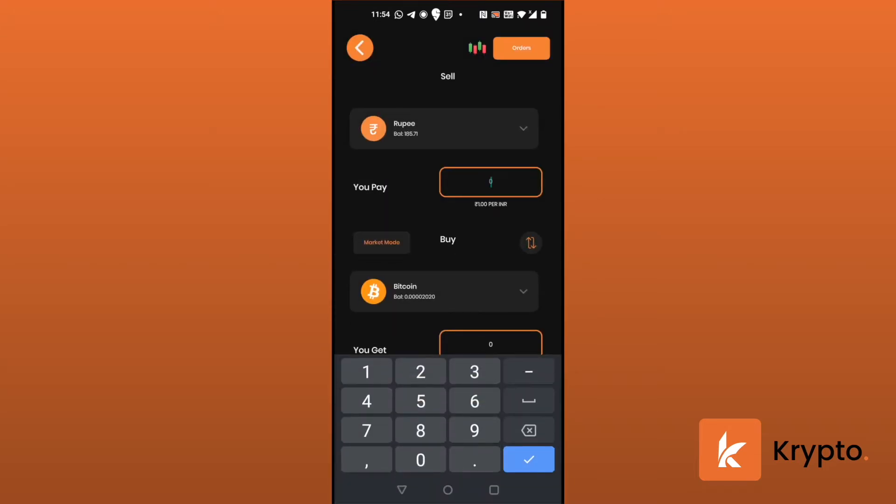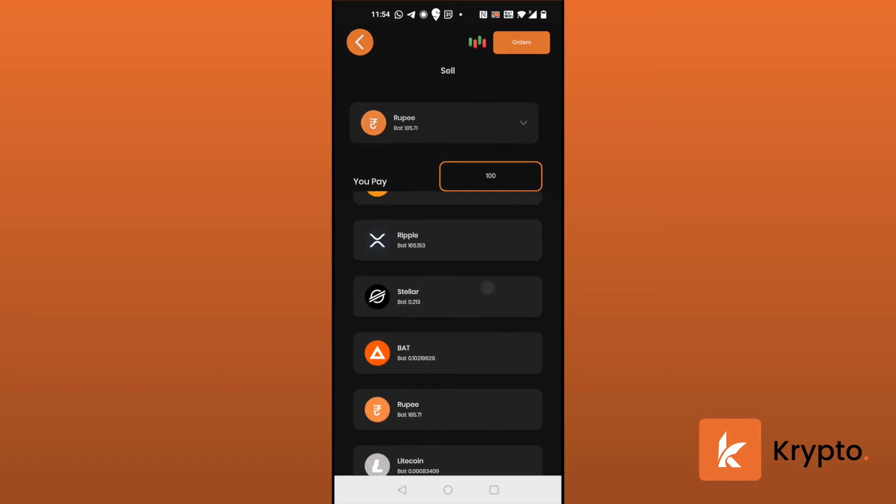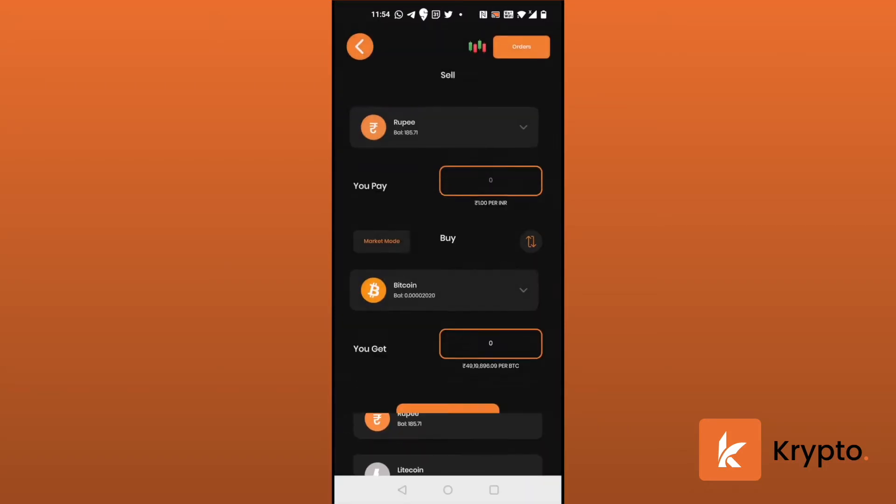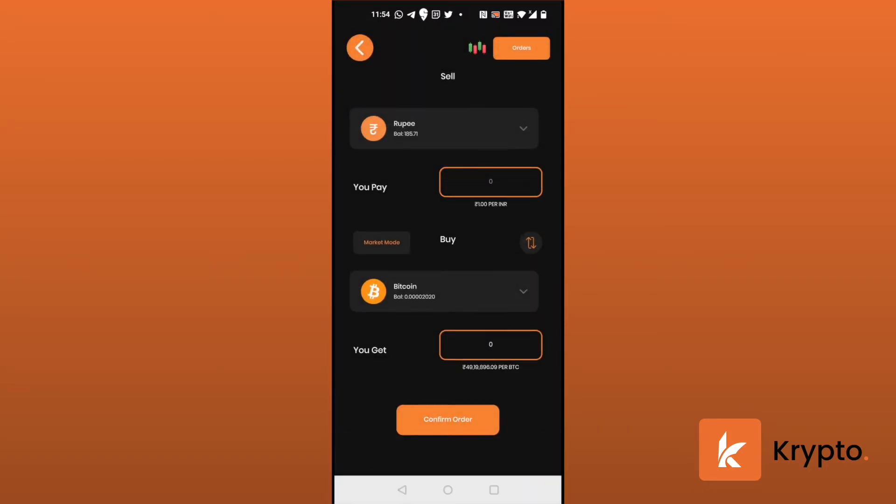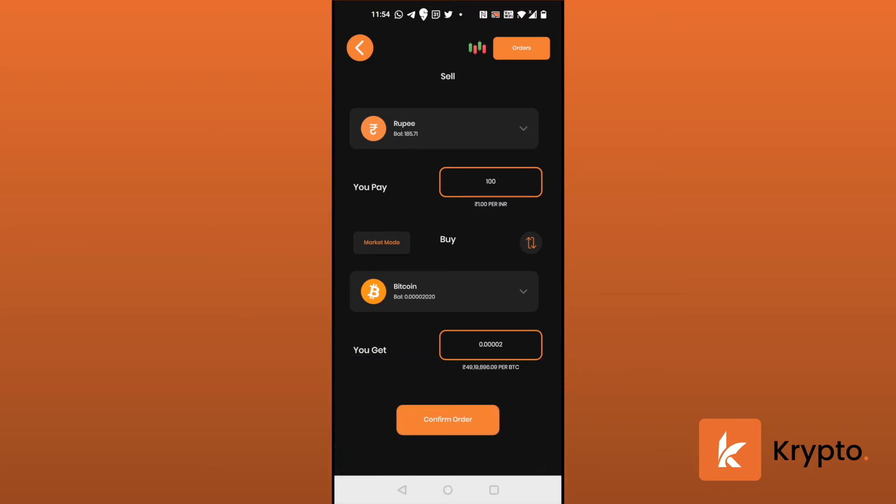And then we enter the amount in rupees. We choose a coin - I want to choose Bitcoin. And I'm buying 100 rupees worth of Bitcoin in market mode. So now I'm going to confirm order.